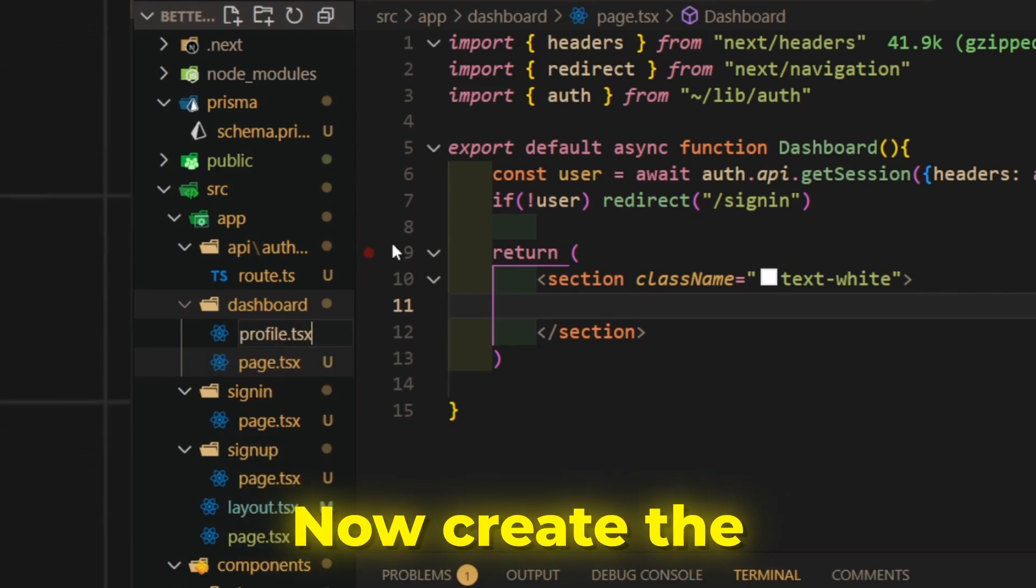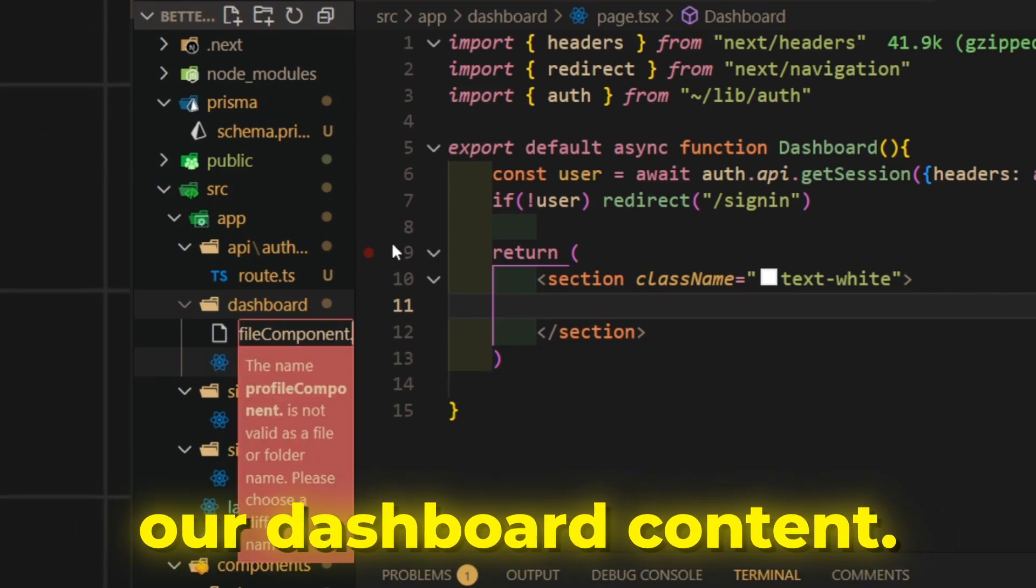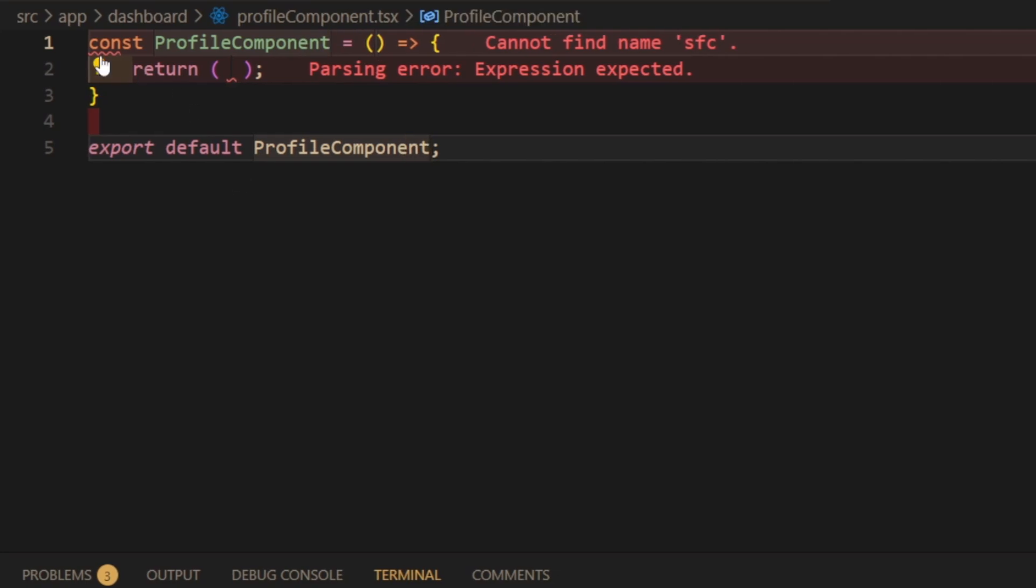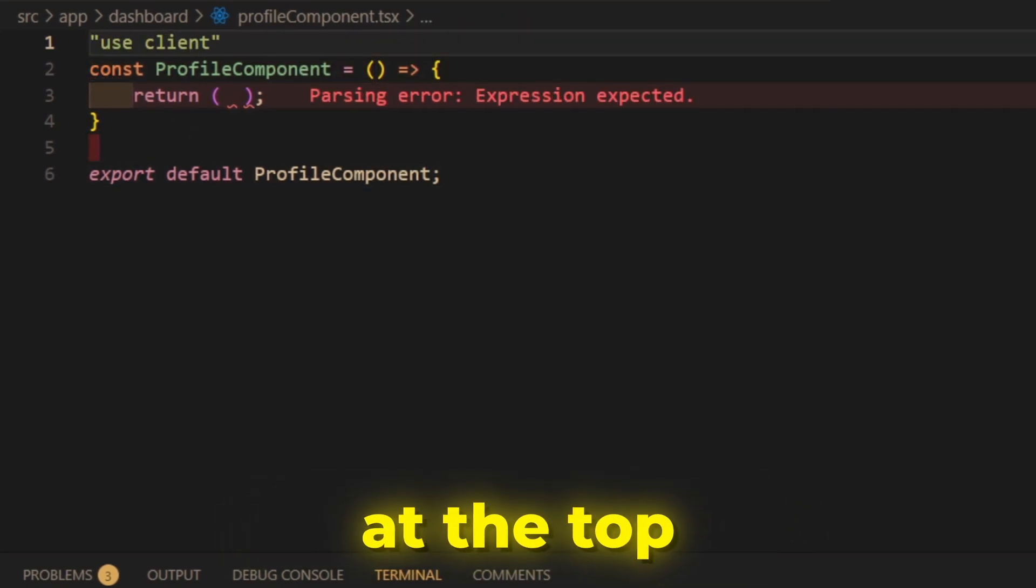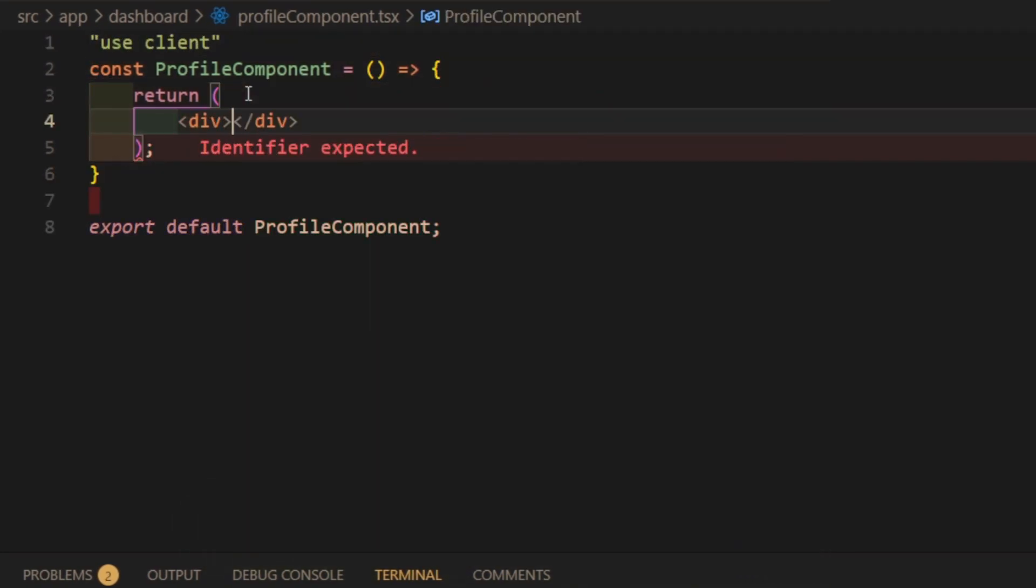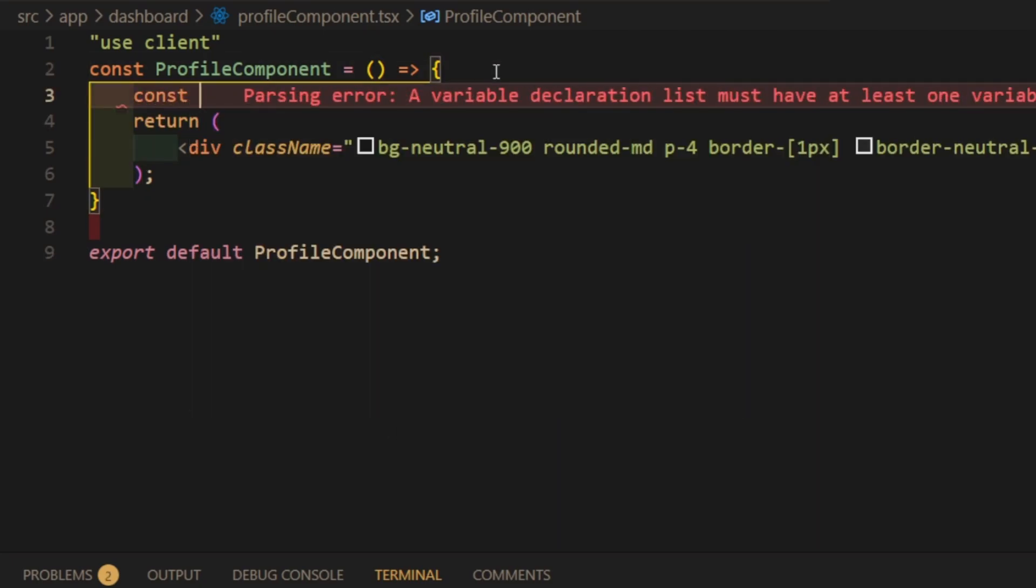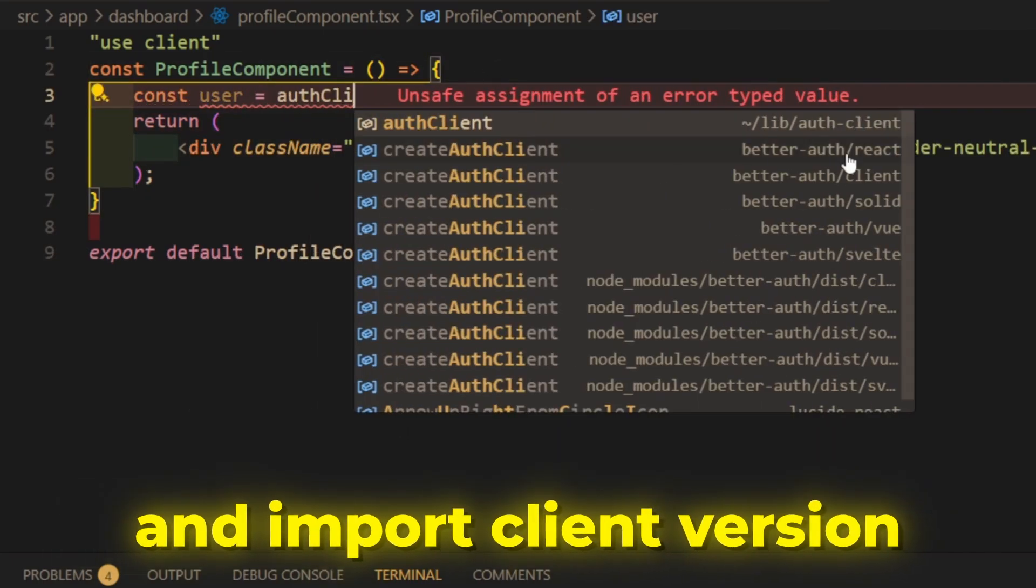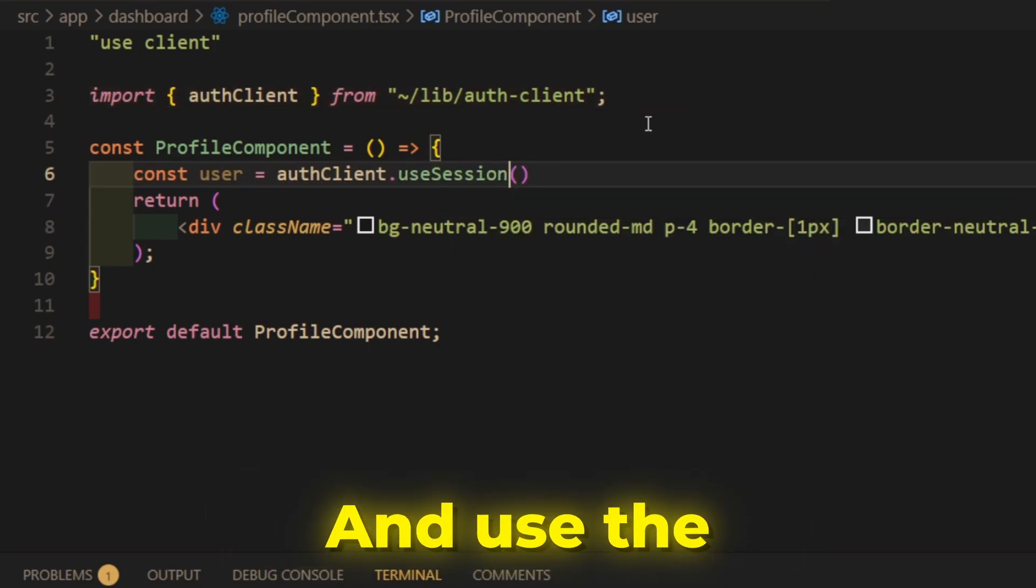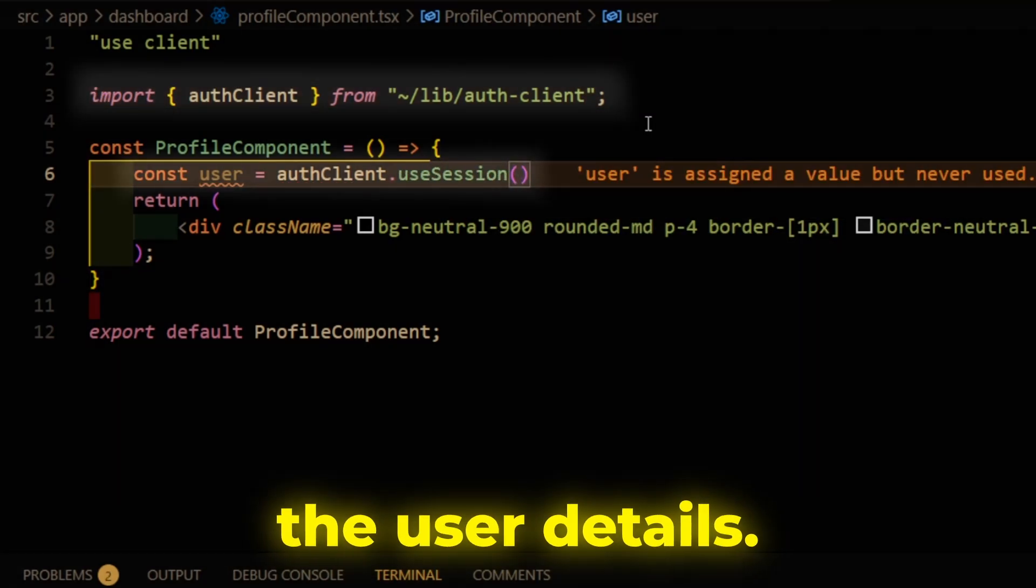Now create the client component where we will put our dashboard content. Add useClient at the top to mark it as client component. And import client version of the BetterAuth object, and use the useSession hook to check for the user details.